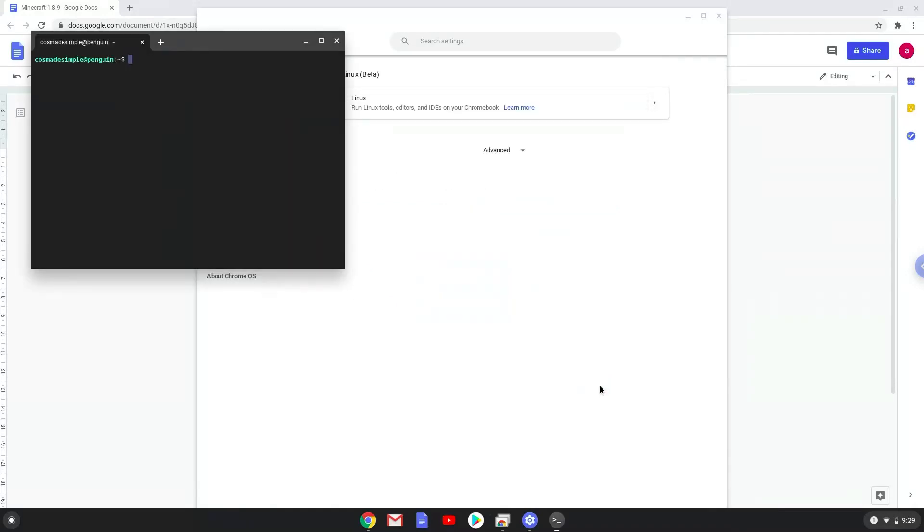Now that we have enabled Linux apps on our system, we will continue to the next step, which is to run several commands in a terminal. The commands are in the video description.